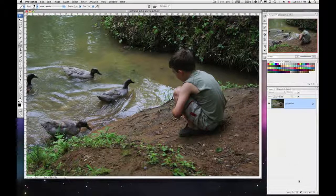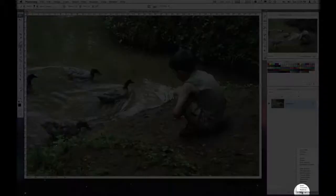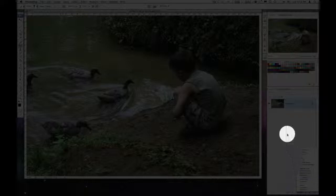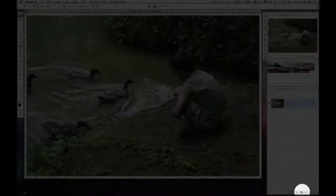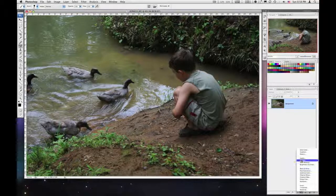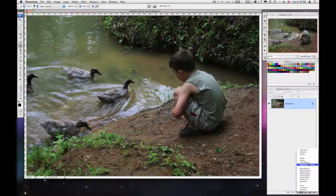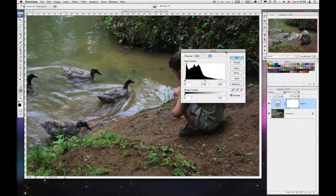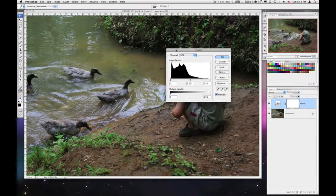The non-destructive approach uses adjustment layers, which are located in the lower right on the layers palette. I've got my background here and I click on this little black and white circle at the bottom and get a number of options. We want to specifically look at these four: levels, curves, color balance, and brightness and contrast.